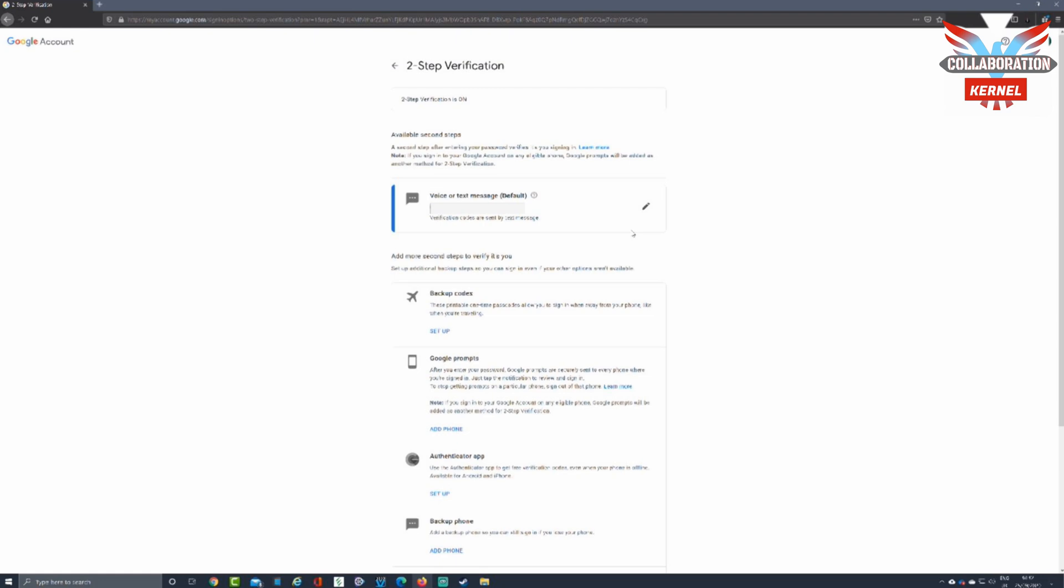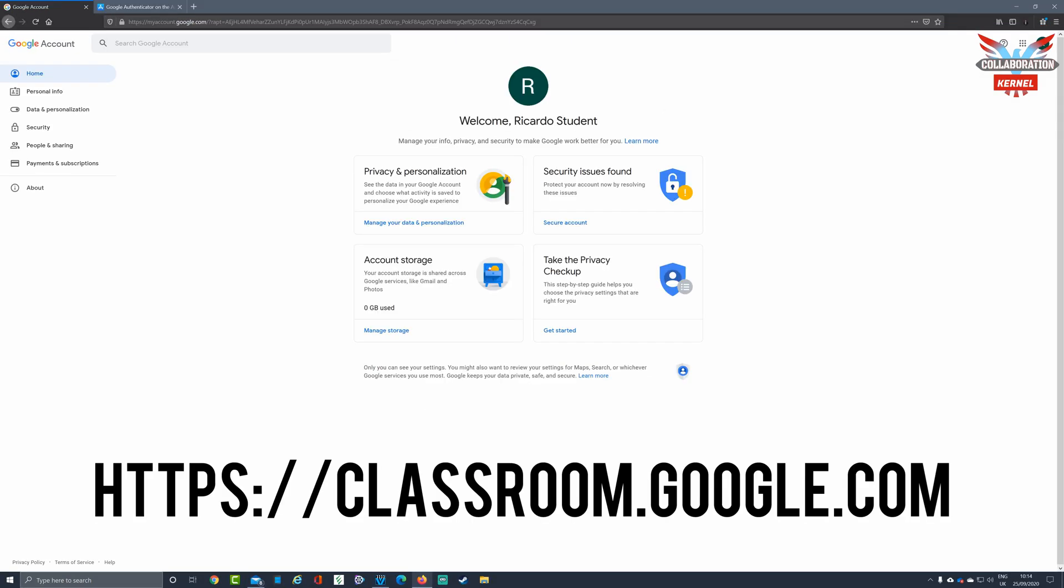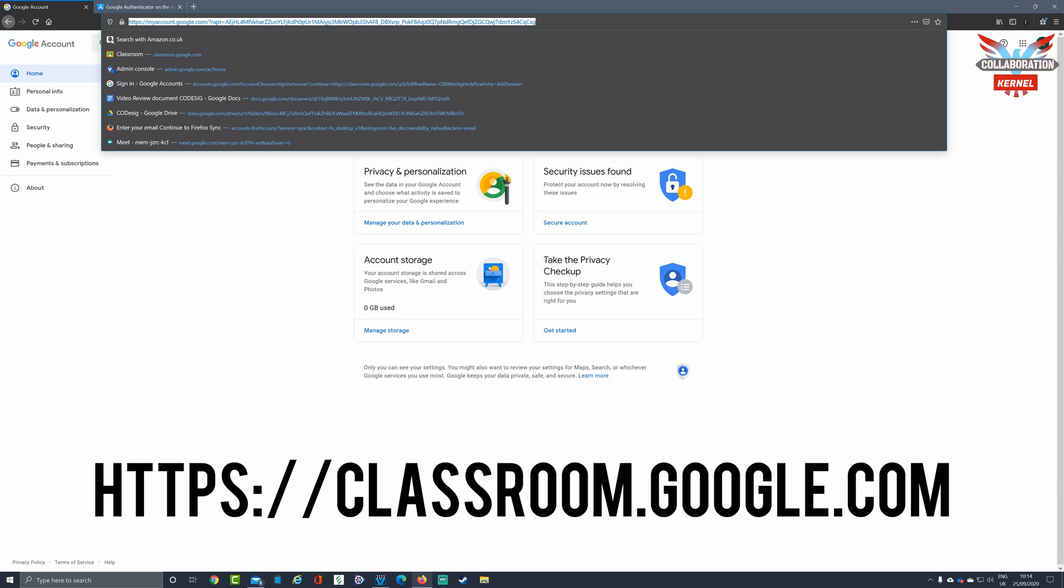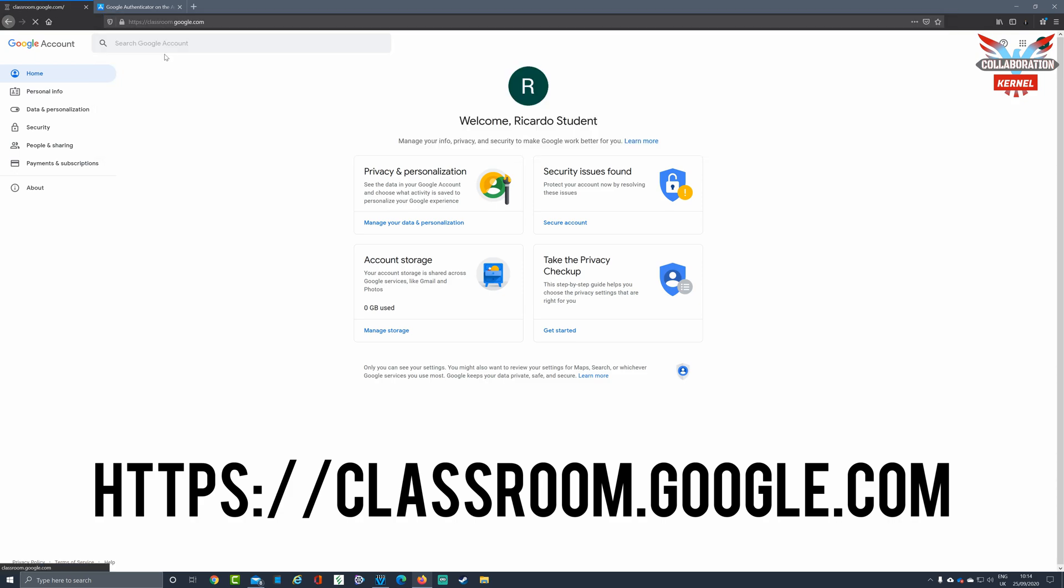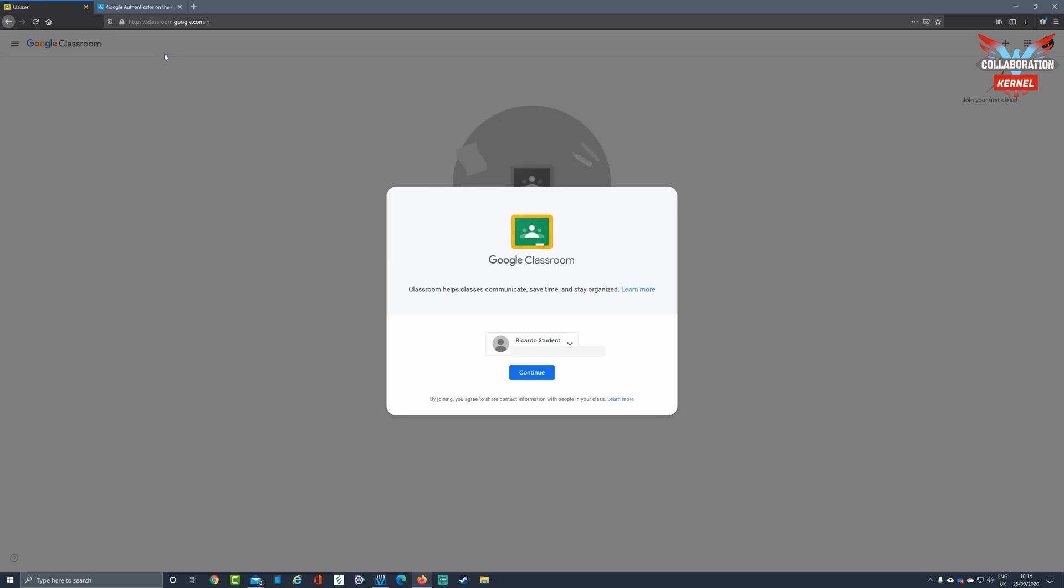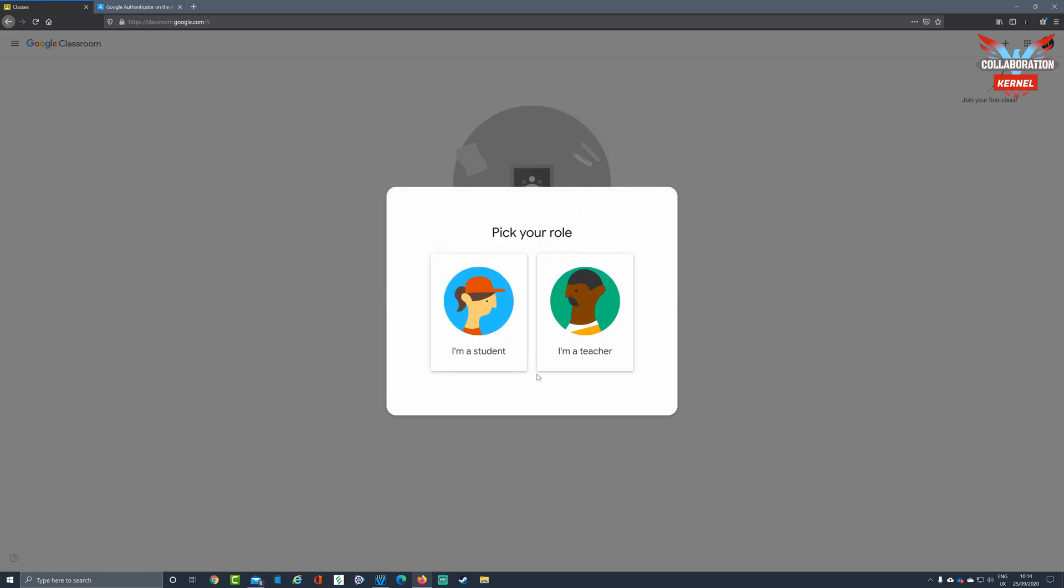At this stage, you can then return to the Google Classroom URL. This can normally be found at the top of the screen in the browser section. Select classroom.google.com and that will take you to Google Classroom. Select continue, then select I am a student.